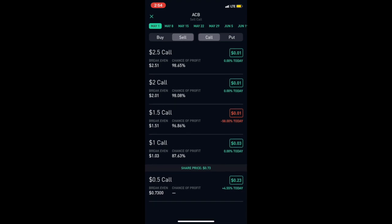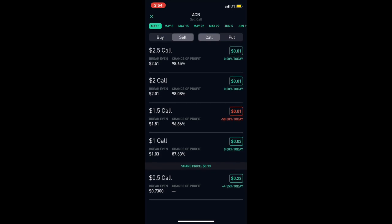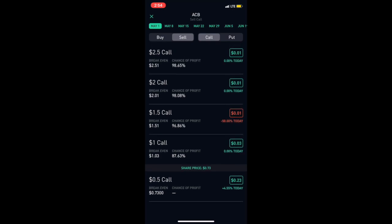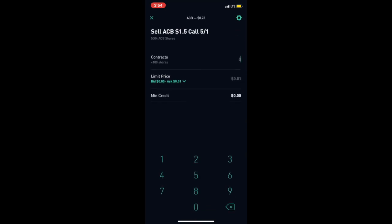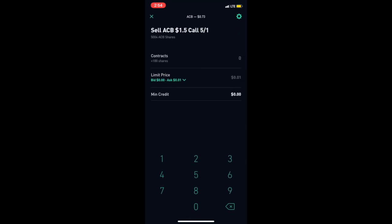What I would do to make some income is I would choose this one. This is the one that I would usually choose. It says contracts, and I have 5,000.